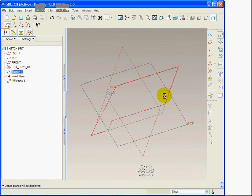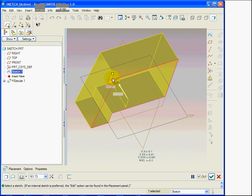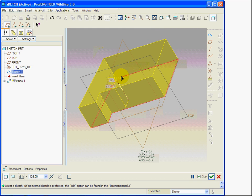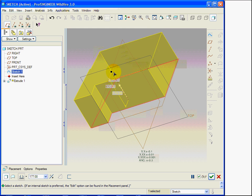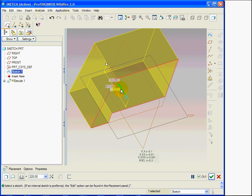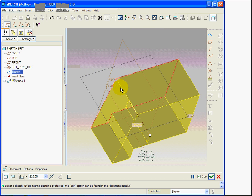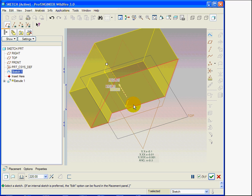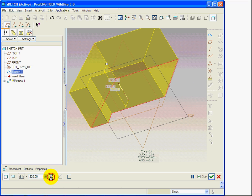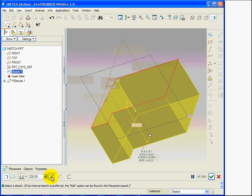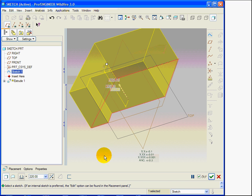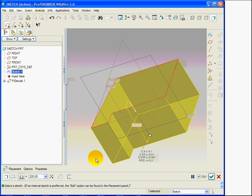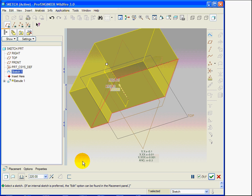I am now selecting the extrude icon, while keeping the sketch selected. Have a look. ProEngineer is extruding the section. Every time I click on the arrow, I am flipping the section direction. I can do the same thing from the dashboard on the bottom, or by right-clicking, flip depth direction.